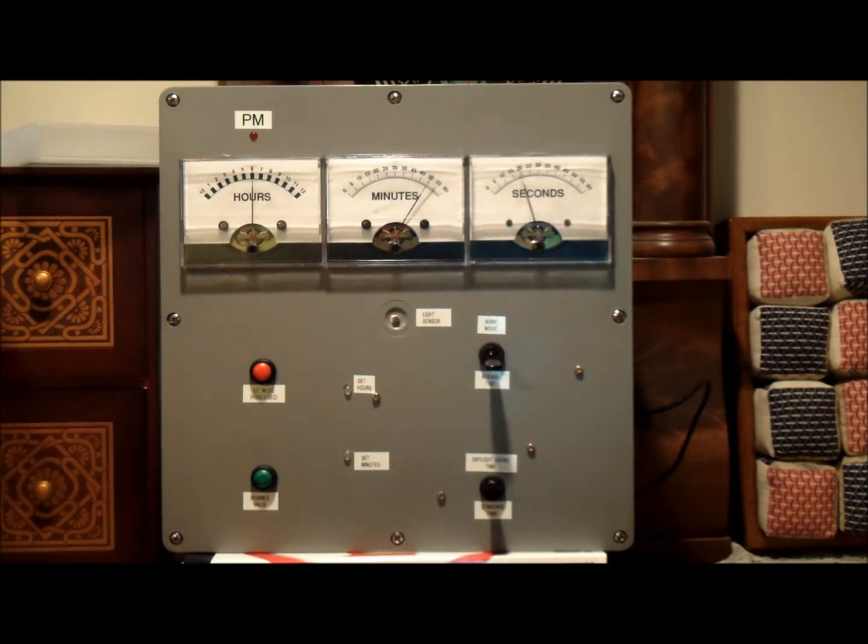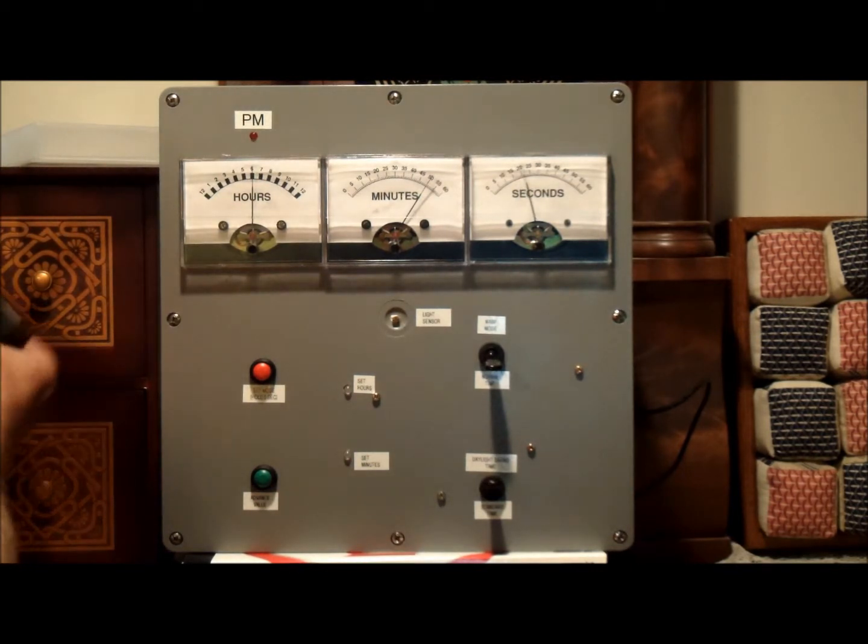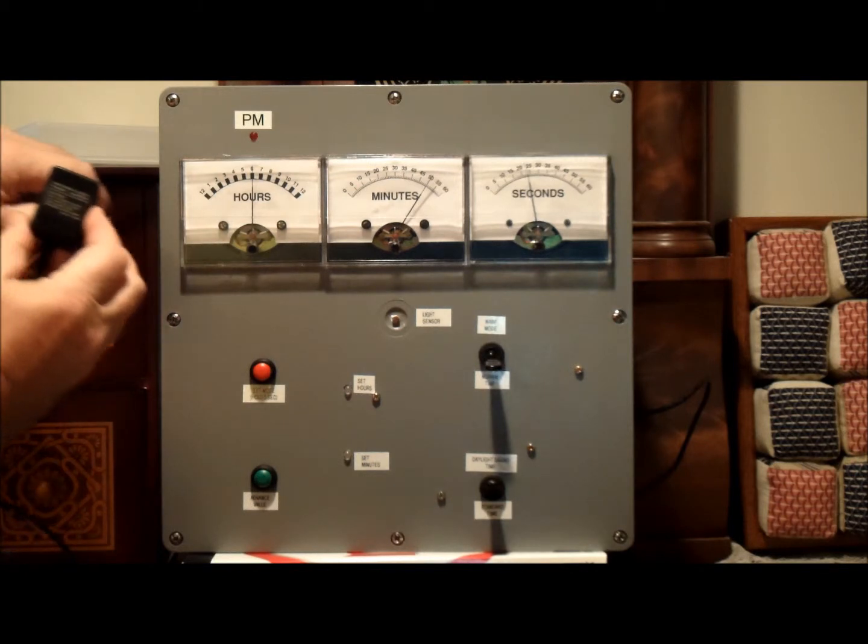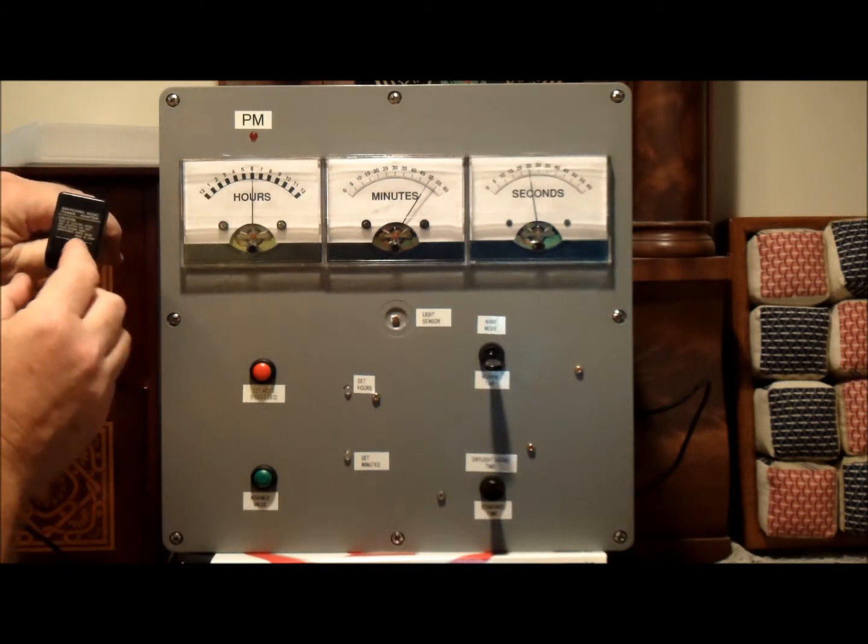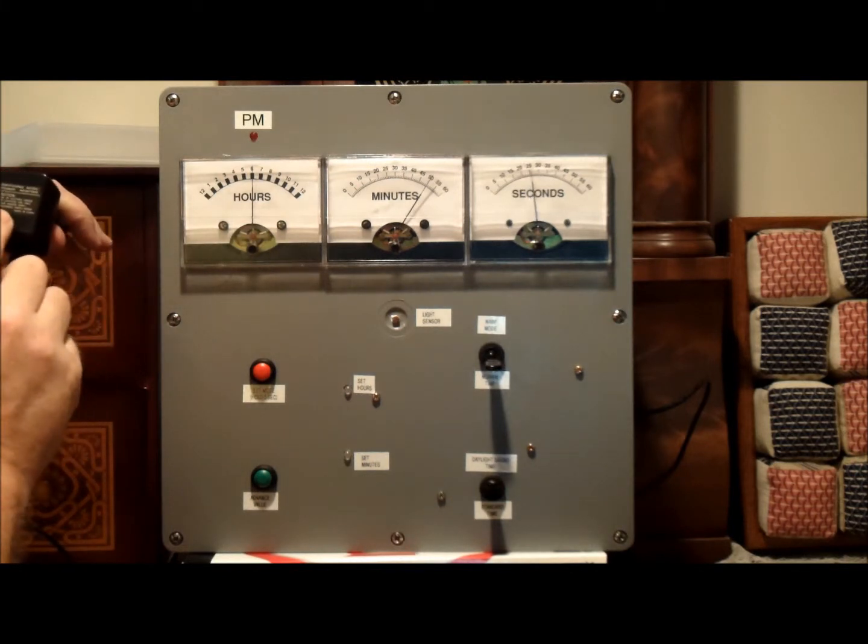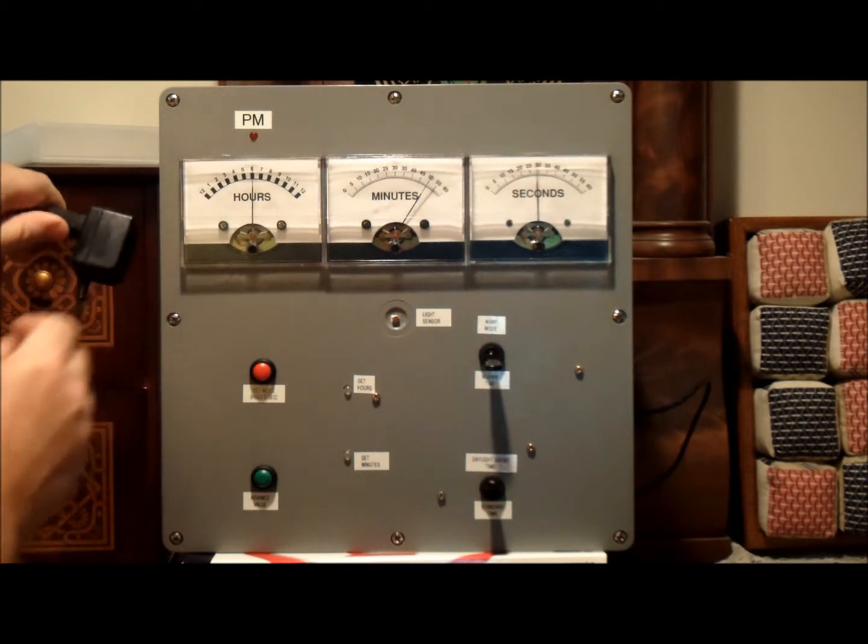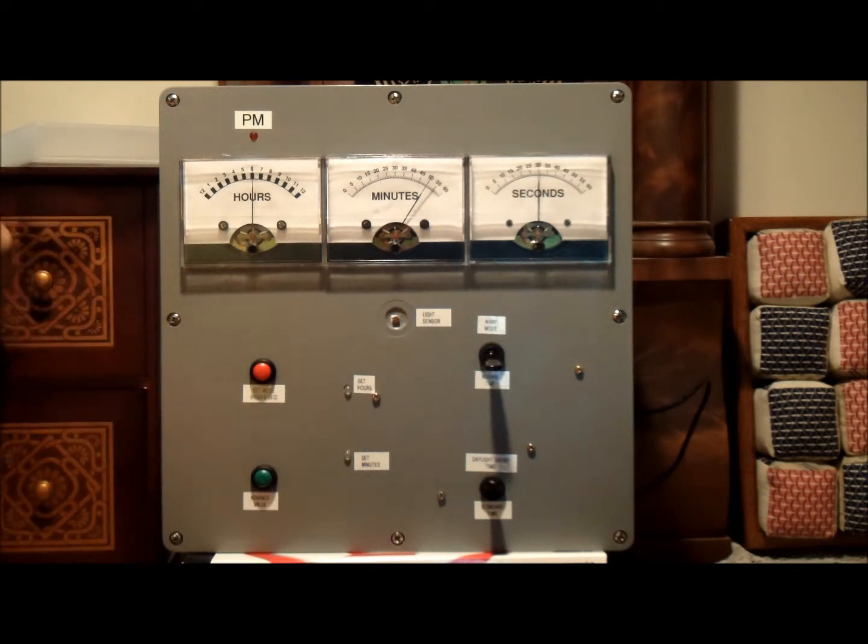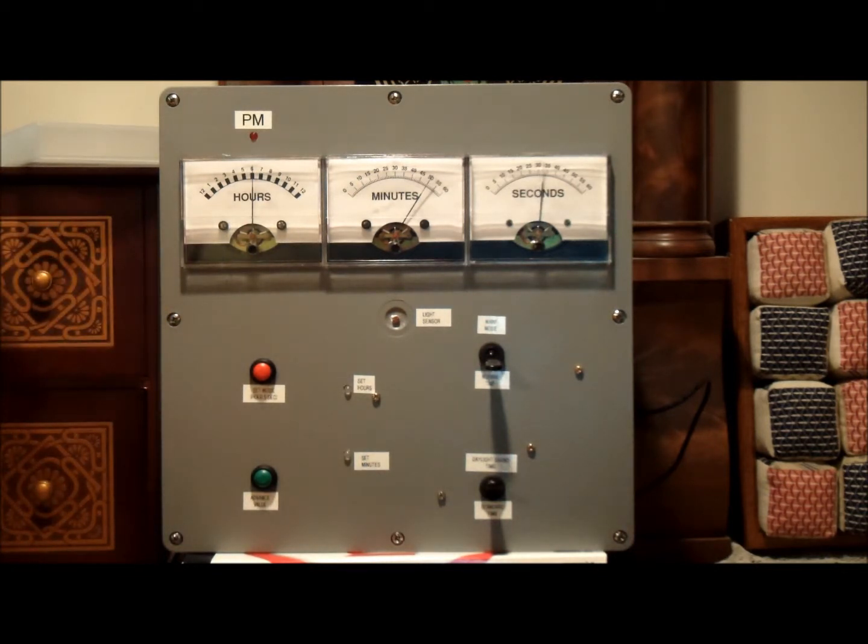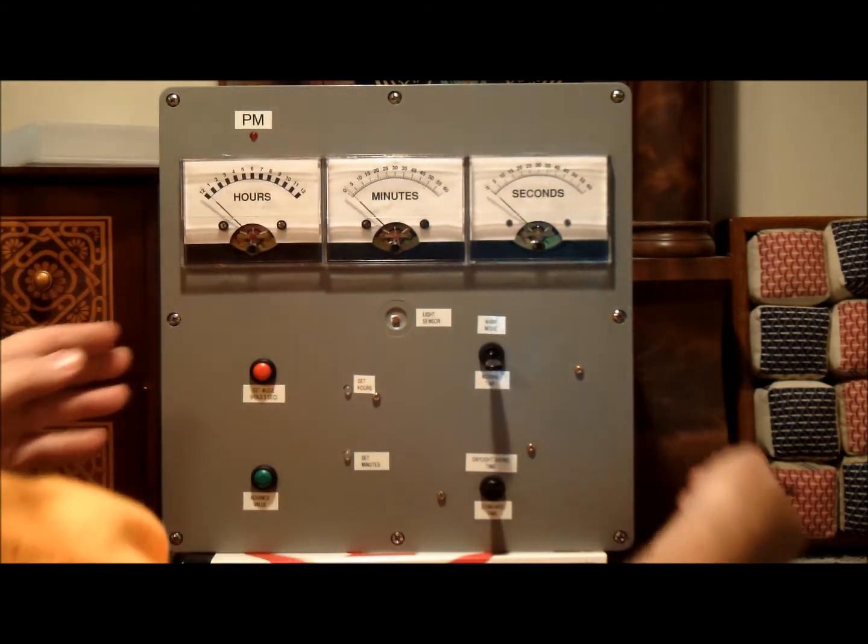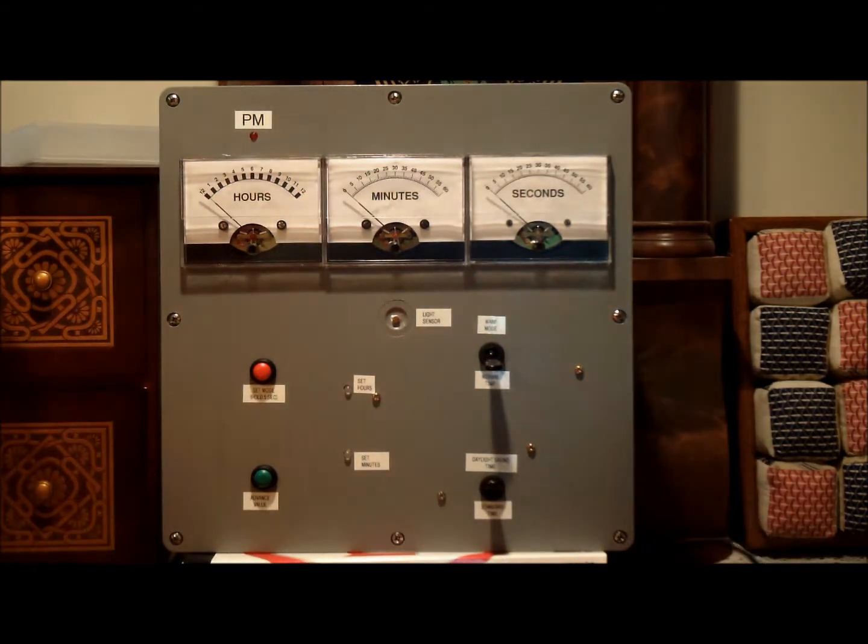Power for the Digilog clock comes from a standard 120 volt wall wart, as you can see here. And this particular one I believe kicks out 9 volt DC power and it is brought then into the side over here through a plug.